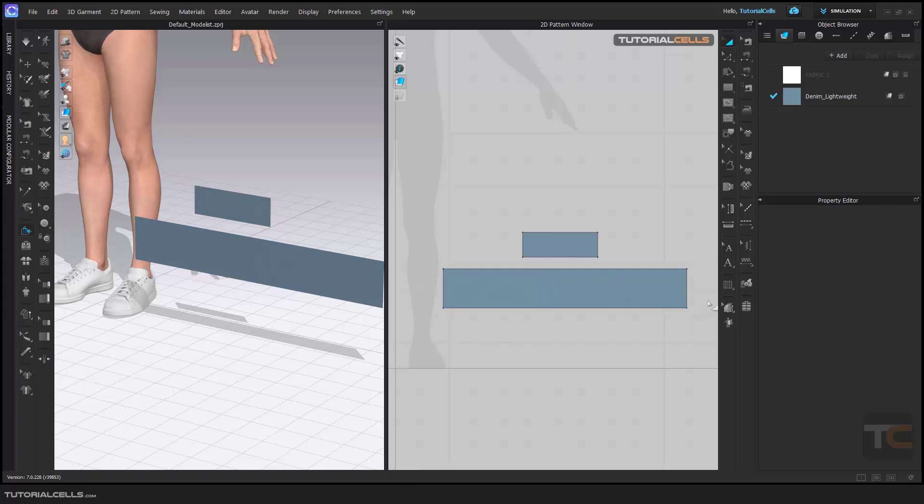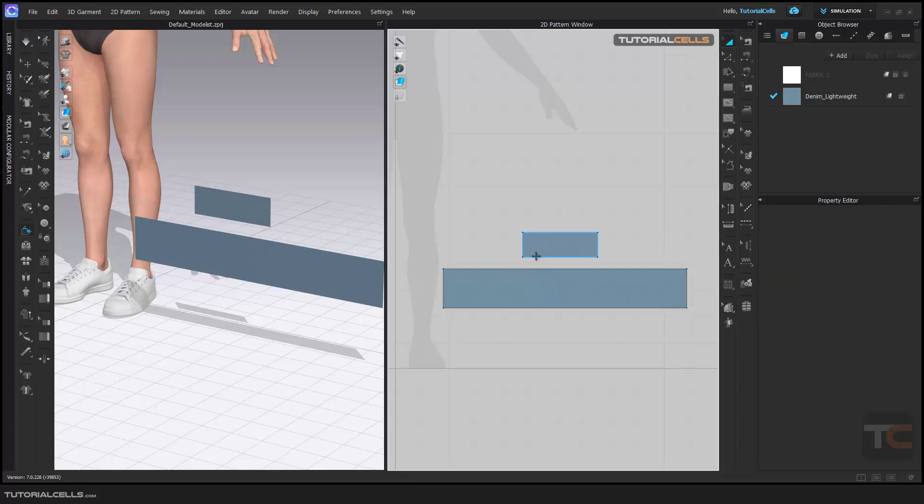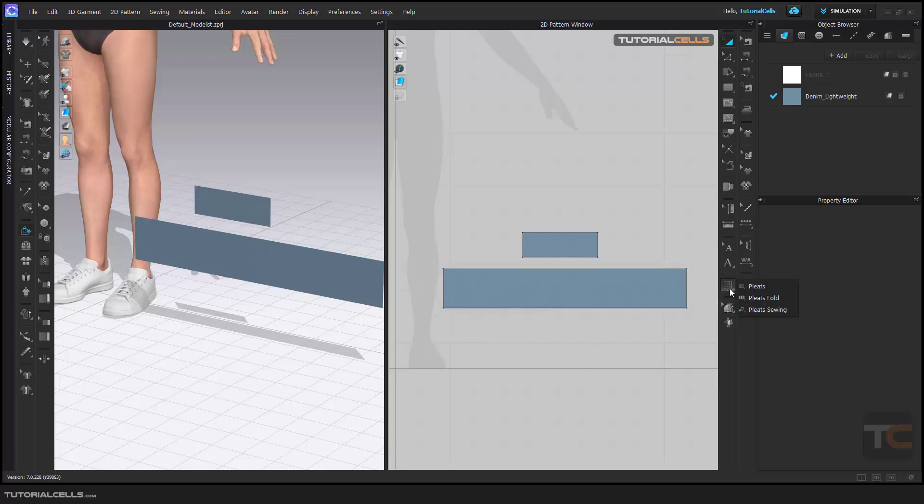Okay, in this lesson I want to explain pleats. After you learn how to create internal lines, you can create pleats for skirts, curtains, or anything you want. If you hold your mouse on this button here in 2D, we have three tools: pleats, pleats fold, and pleat string.